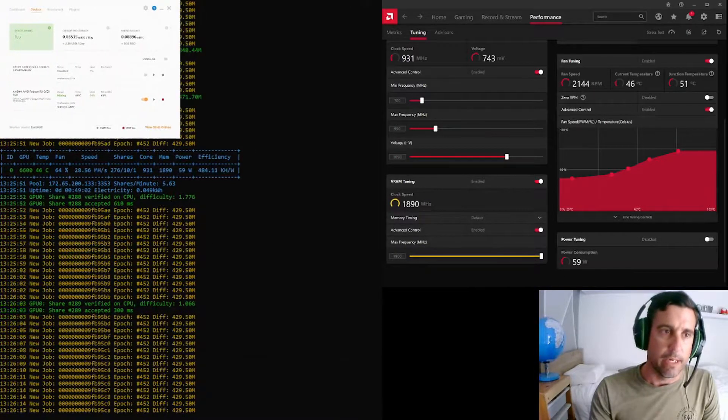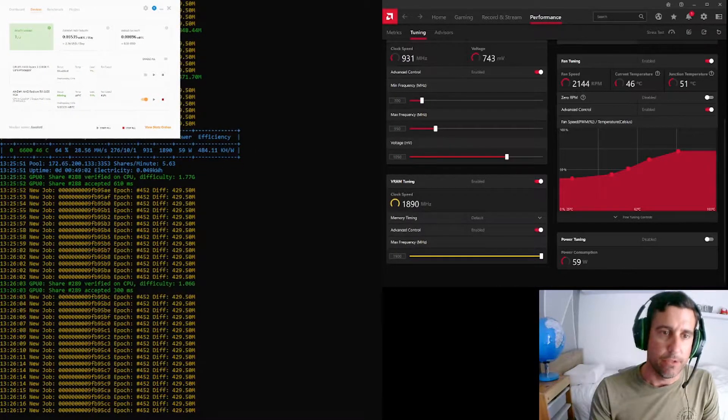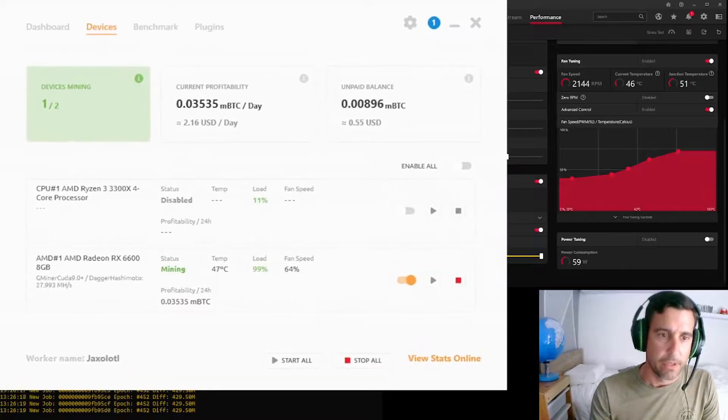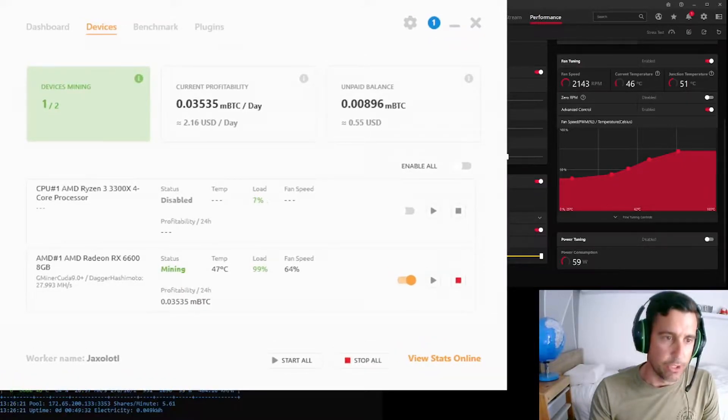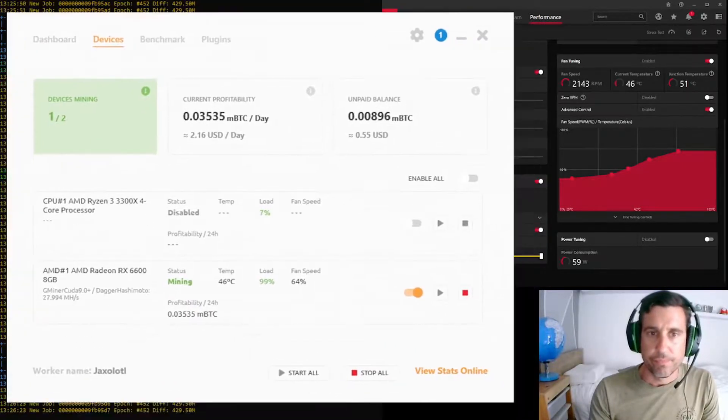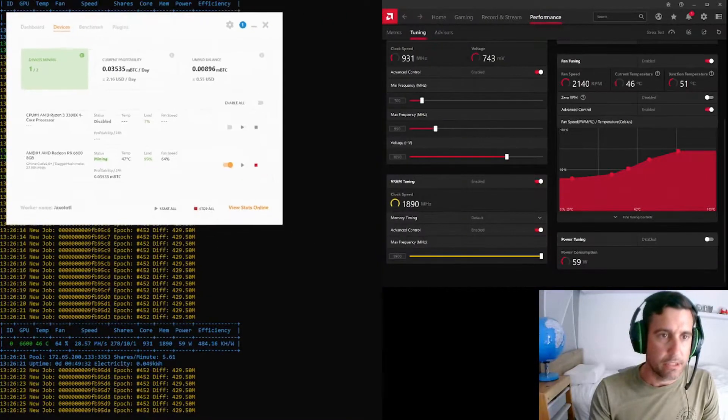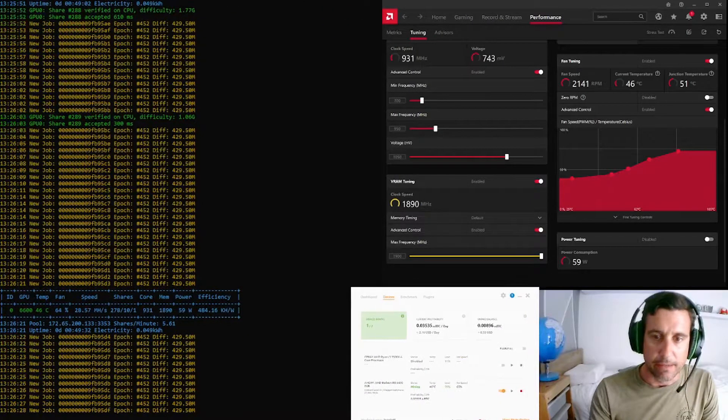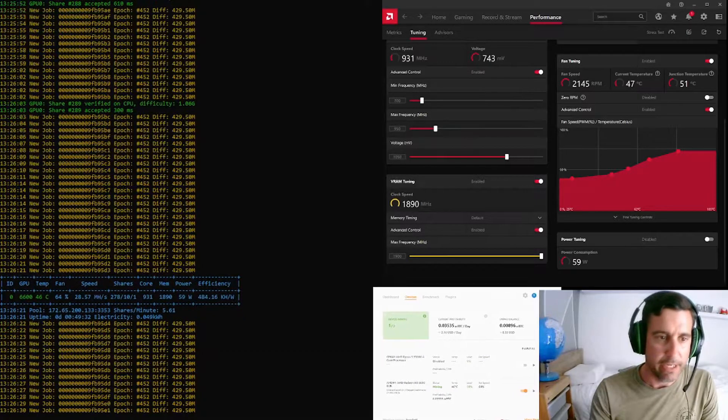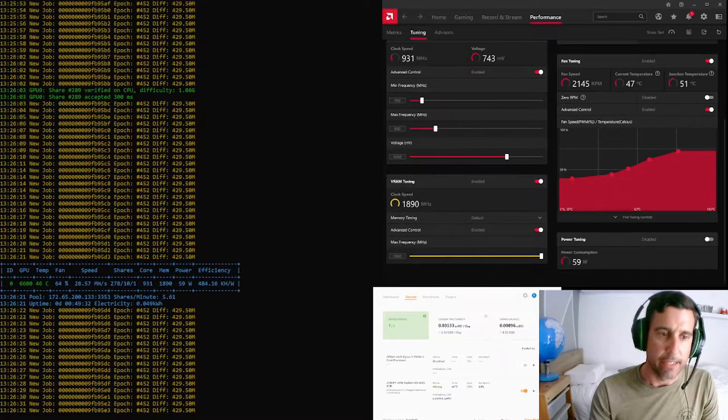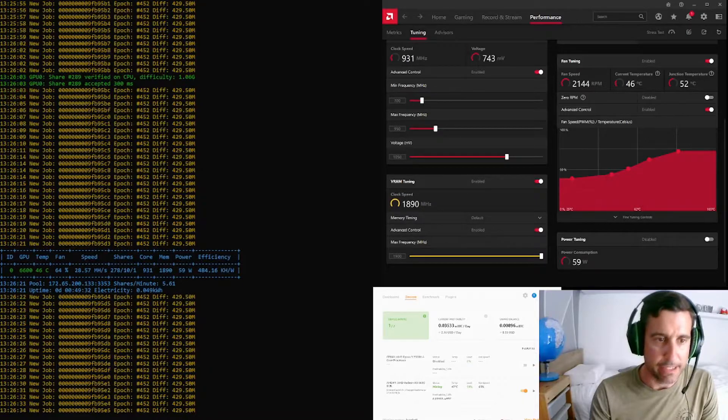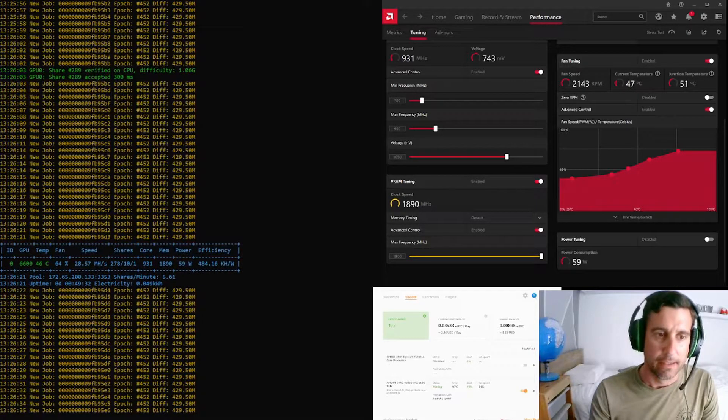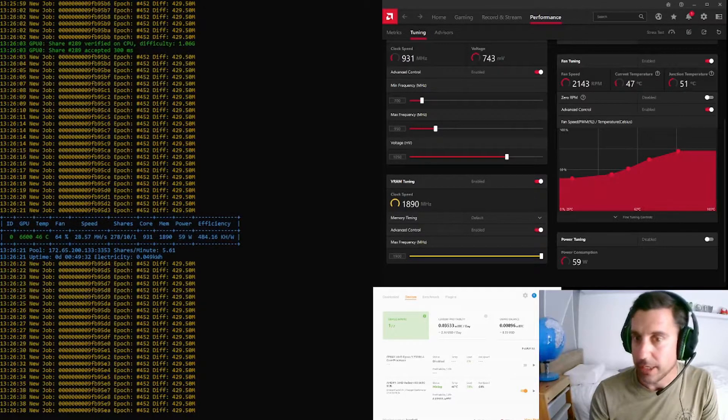So we are mining using NiceHashMiner with the Dagger Hashimoto algorithm. And since coming online with it and tweaking the settings a little bit, I'm finding it's running at around the 28, 29 megahash per second mark, usually that higher 28.